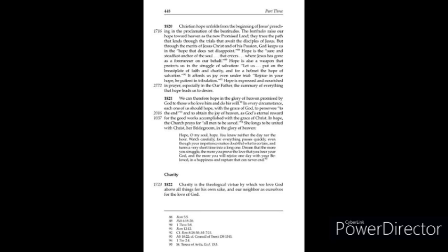In hope the church prays for all men to be saved. She longs to be united with Christ, her bridegroom in the glory of heaven.